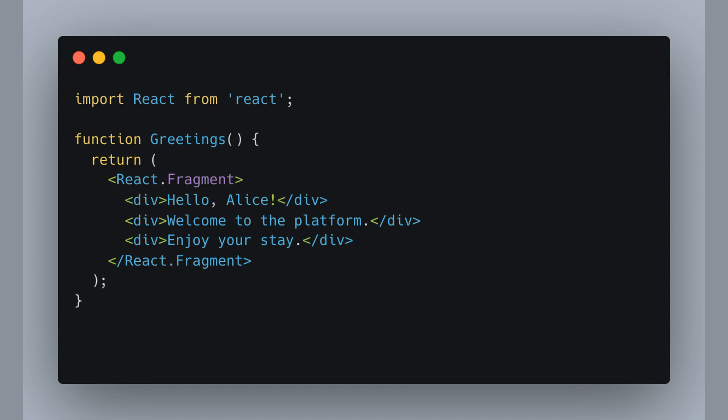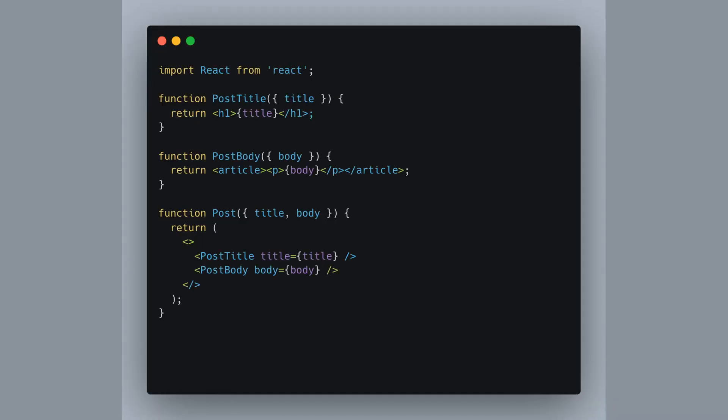Cool, right? Did you know you can also use empty tags as shorthand for Fragment? It's super neat if you want to group components without adding extra nodes to the DOM.